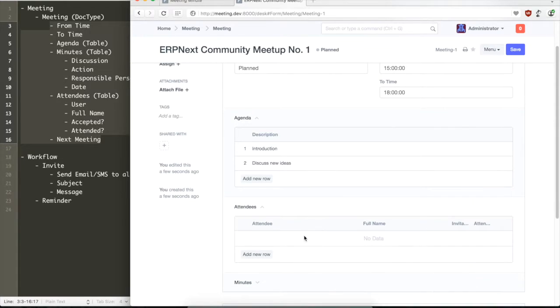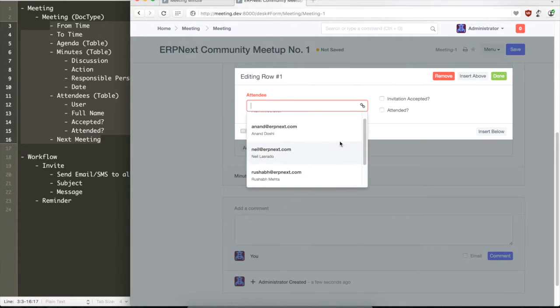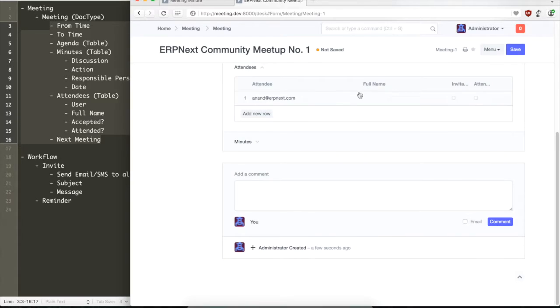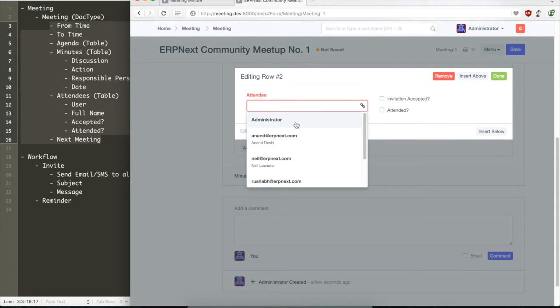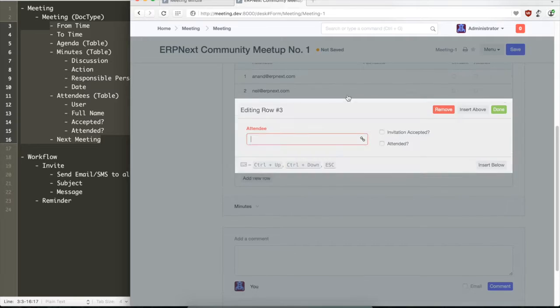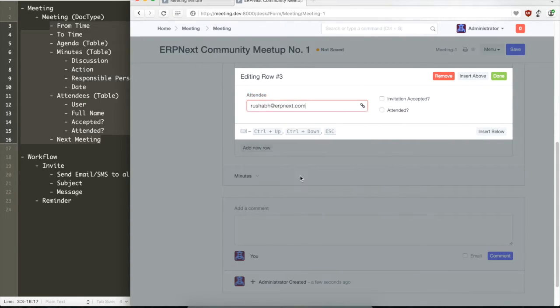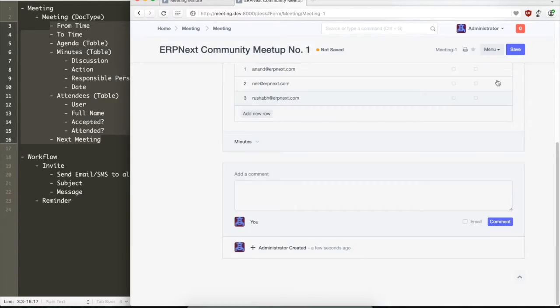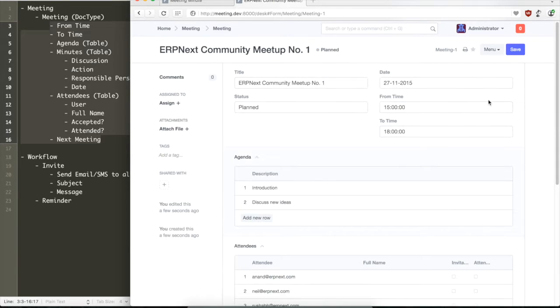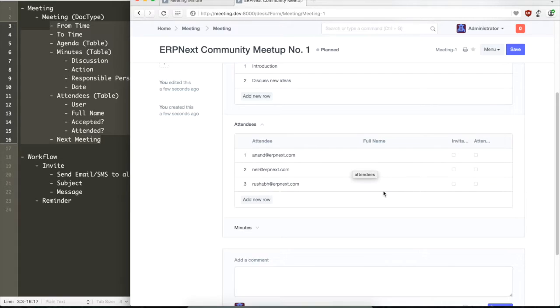This is what a form looks like. We created this during an ERPNext community meetup. Now that we can add attendees to the meeting, the first thing we want to check is a couple of things. First, we don't have the full name here yet and we really want the full name to appear automatically when you select the user.